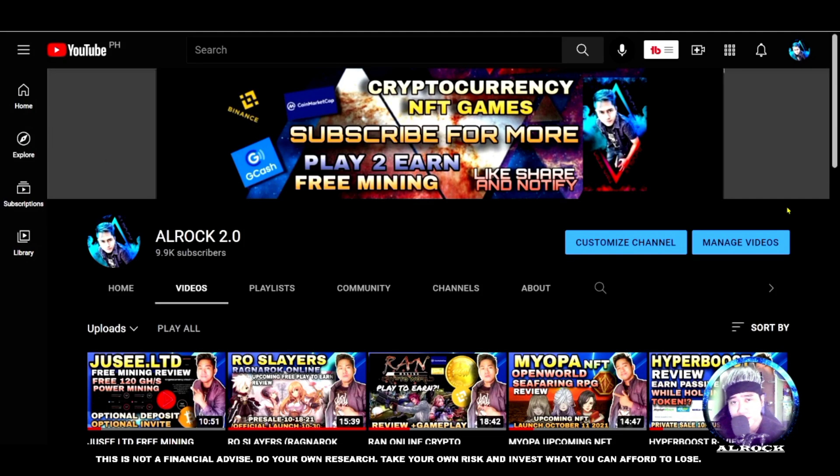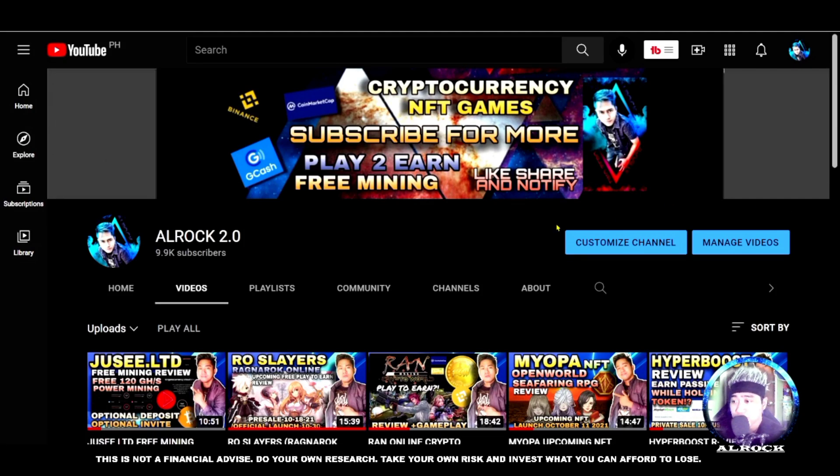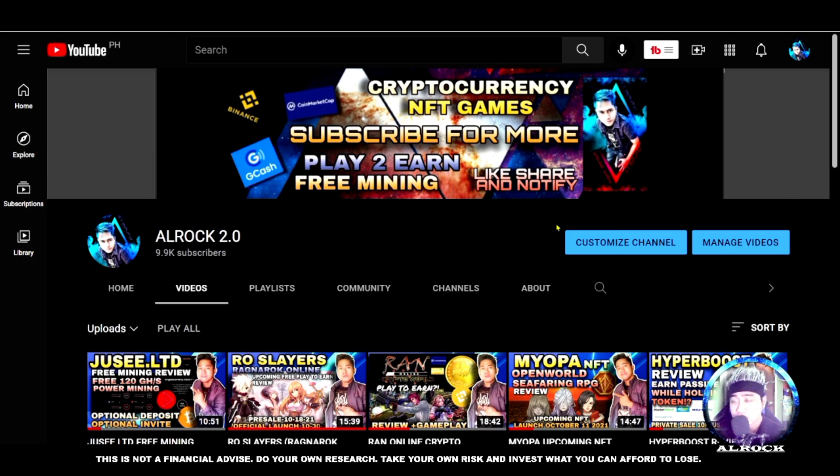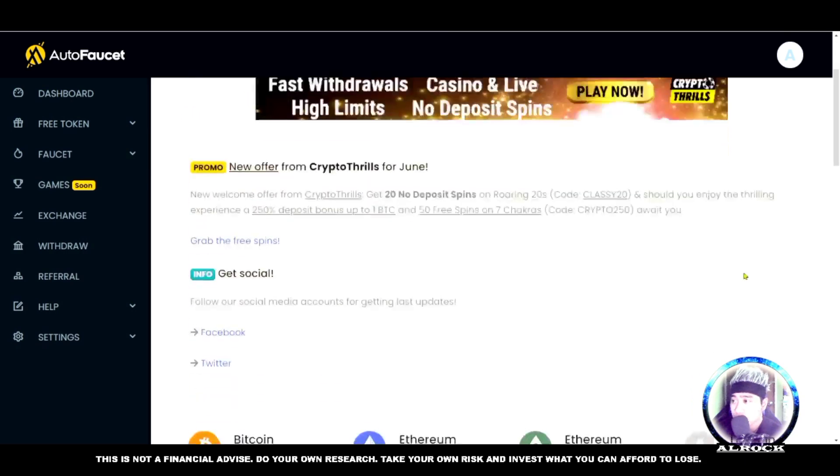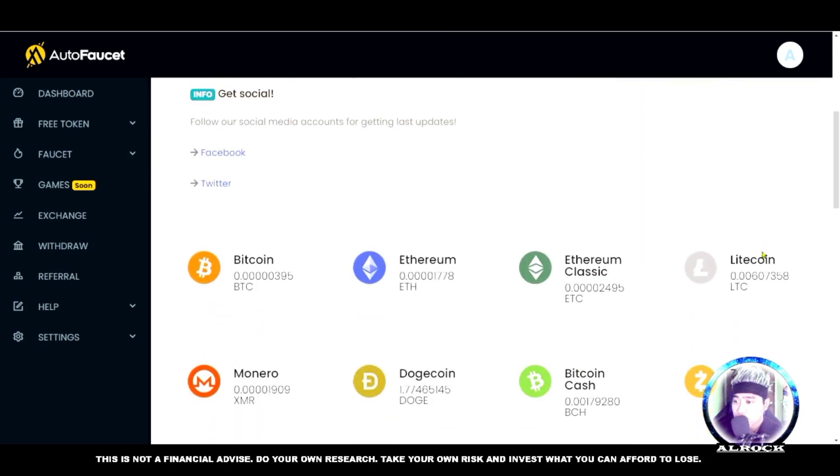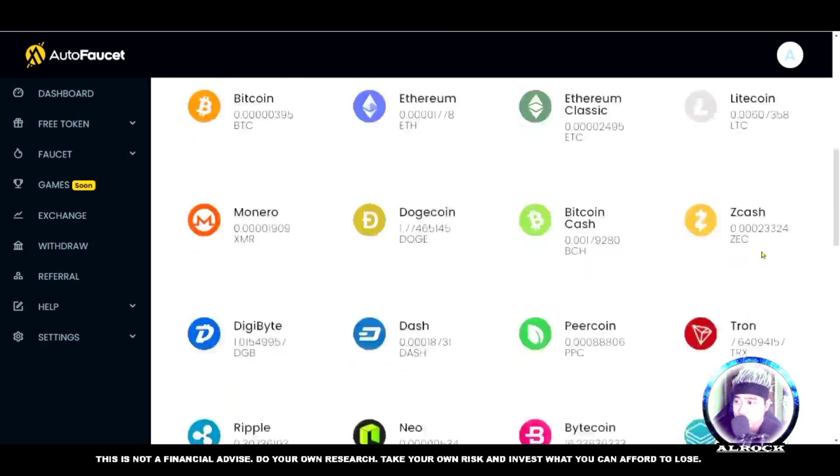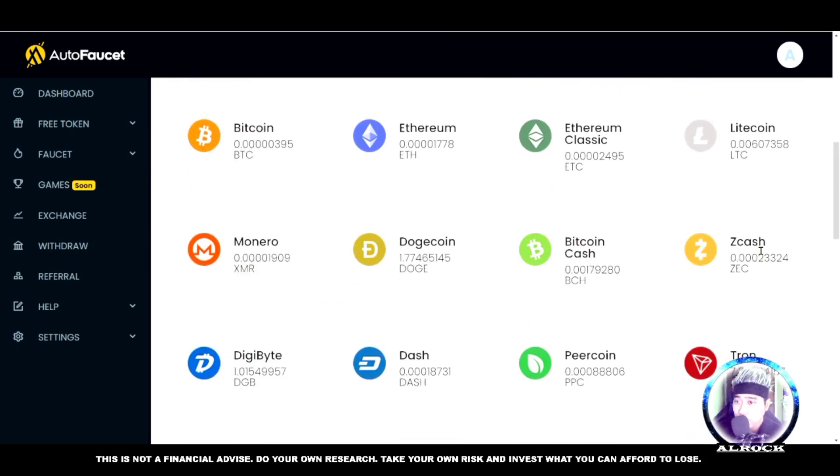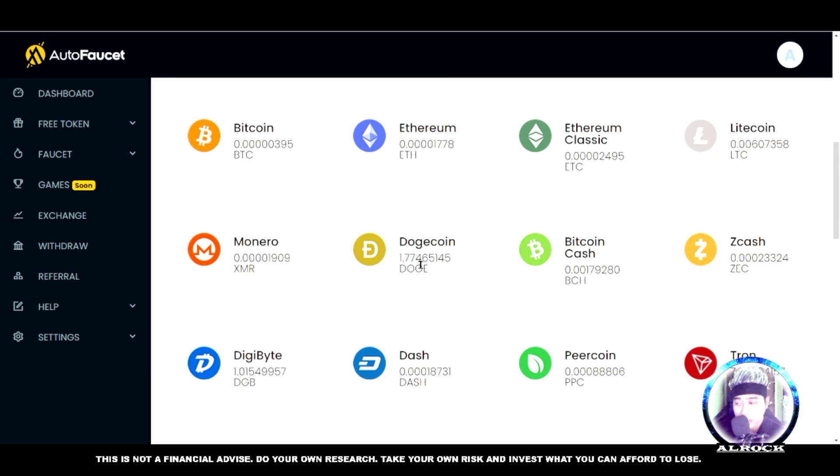Hey what's up, Alrok Nation, welcome back to my channel. This is Alrok, and for this video I'm going to give you a free website for claiming Satoshi. All cryptocurrency is available here - you can acquire BTC, Ethereum, Ethereum Classic, Litecoin, and more.